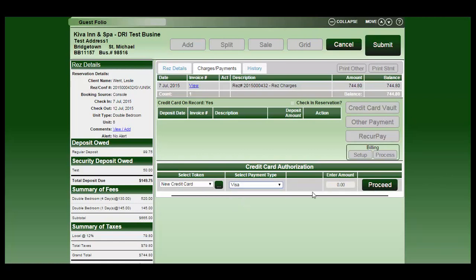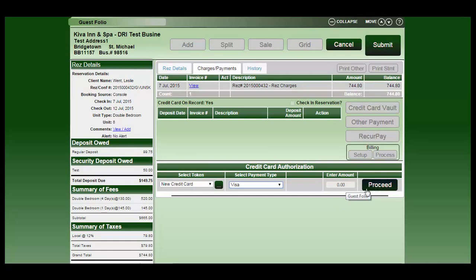Since you are not able to process any card transactions through the system with credit card vault, since it's only for storing of credit card information, it will automatically be populated at zero, which you would not be able to change. Then go ahead and click on the proceed button.